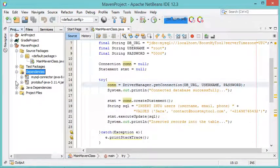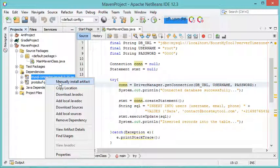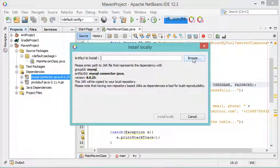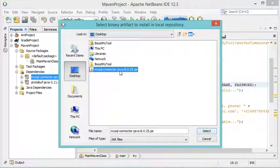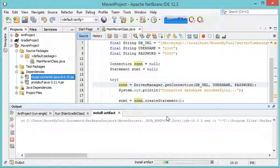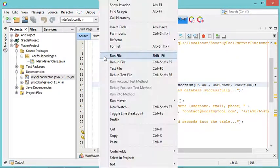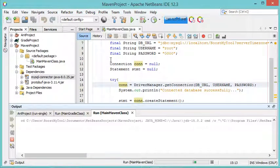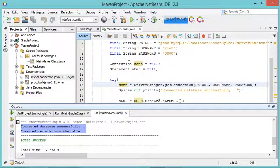If you have no internet connection and only have the JAR file locally, right-click the dependency in Maven and select 'Manually Install Artifact'. Click Browse, navigate to the location of your JAR file, select it, and click 'Install Locally'. Maven will use the local JAR file instead of downloading it. Running the file from the right-click menu executes the class correctly using the locally installed JAR.